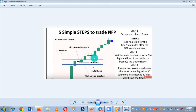Step one: set up your charts in 15 minutes timeframe. Many people always ask me: what's the best time frame to trade on? Time frames are the time it takes a candle to be printed. A 15-minute time frame means every candle is printed every 15 minutes — whether a bullish or bearish candle. Step two: take no action for the first 15 minutes after the NFP news.